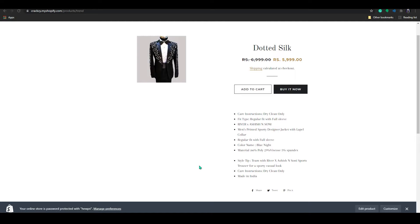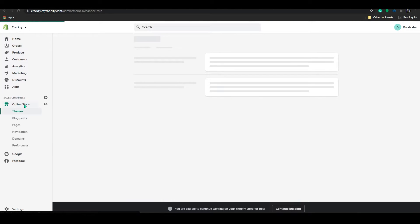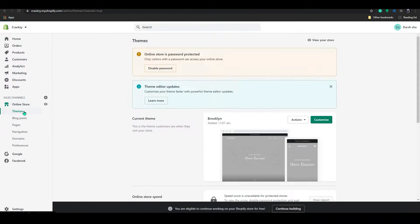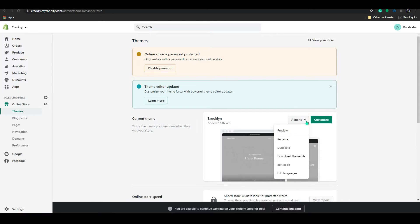So in order to do that, go to a dashboard. In here go to online store, click on online store and click on the themes which automatically loads up. So in here click on action and go to edit code.